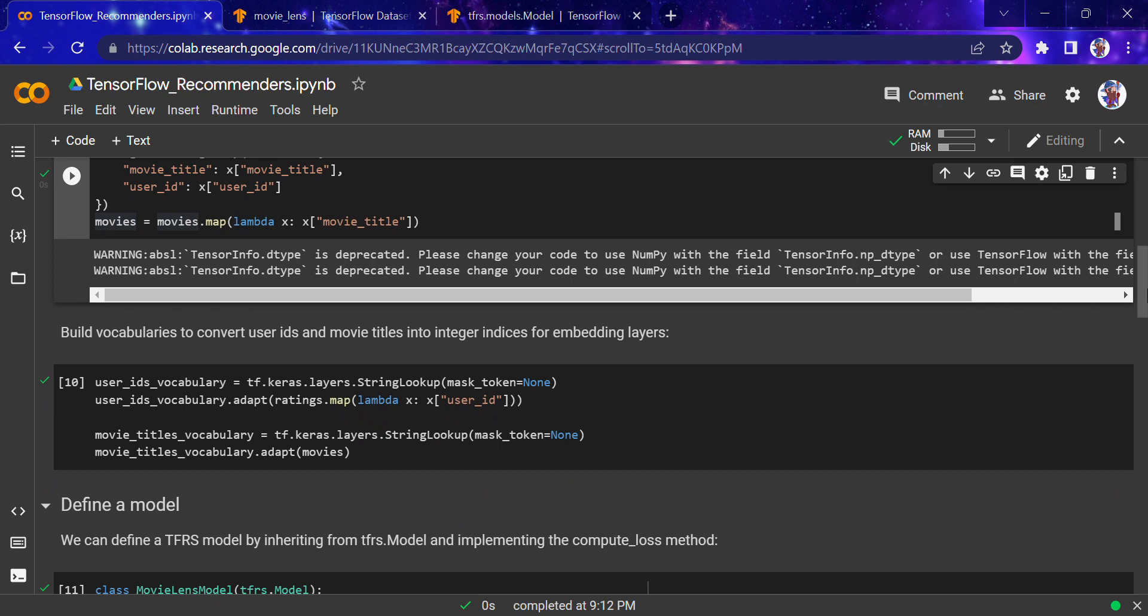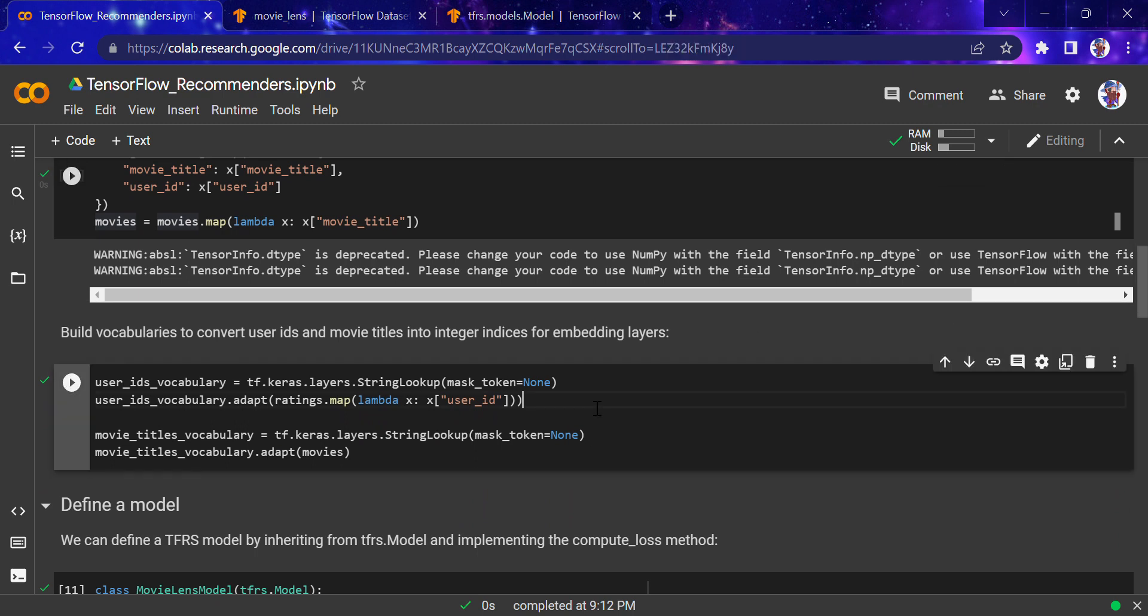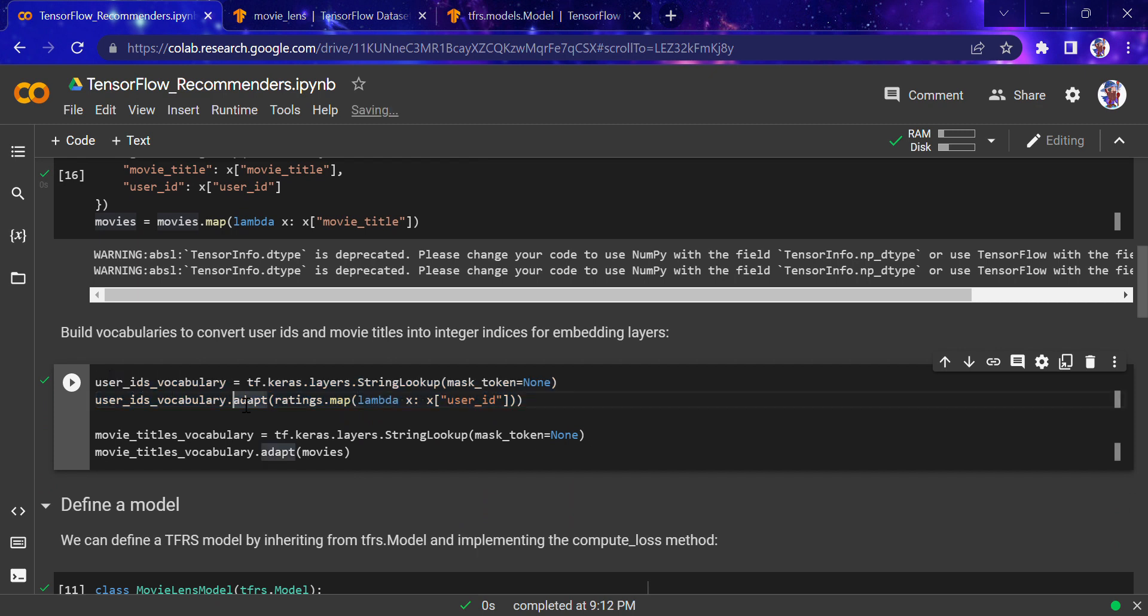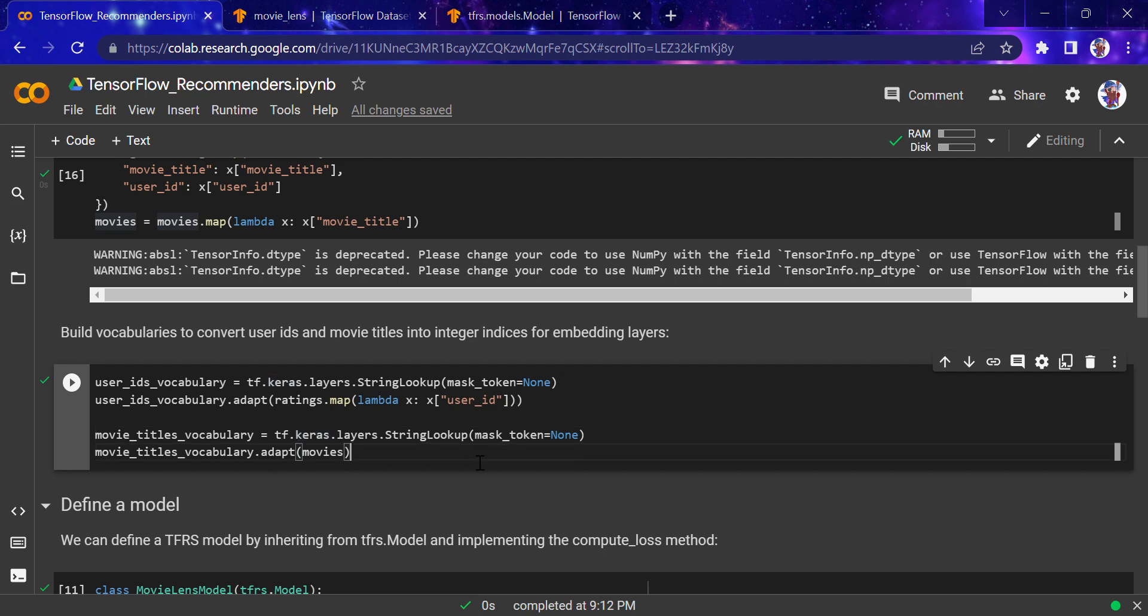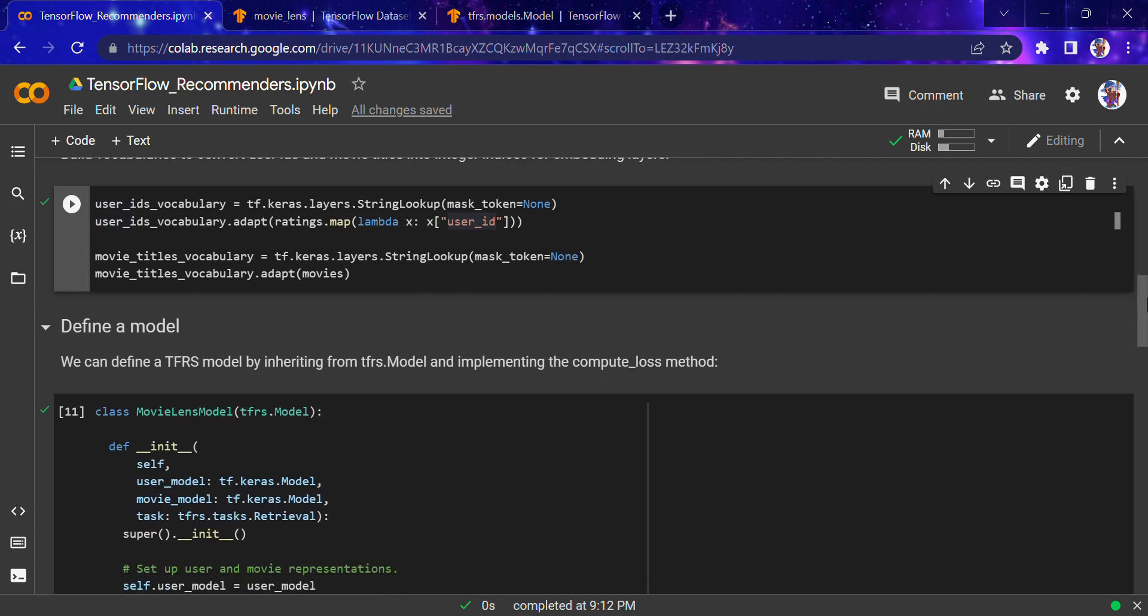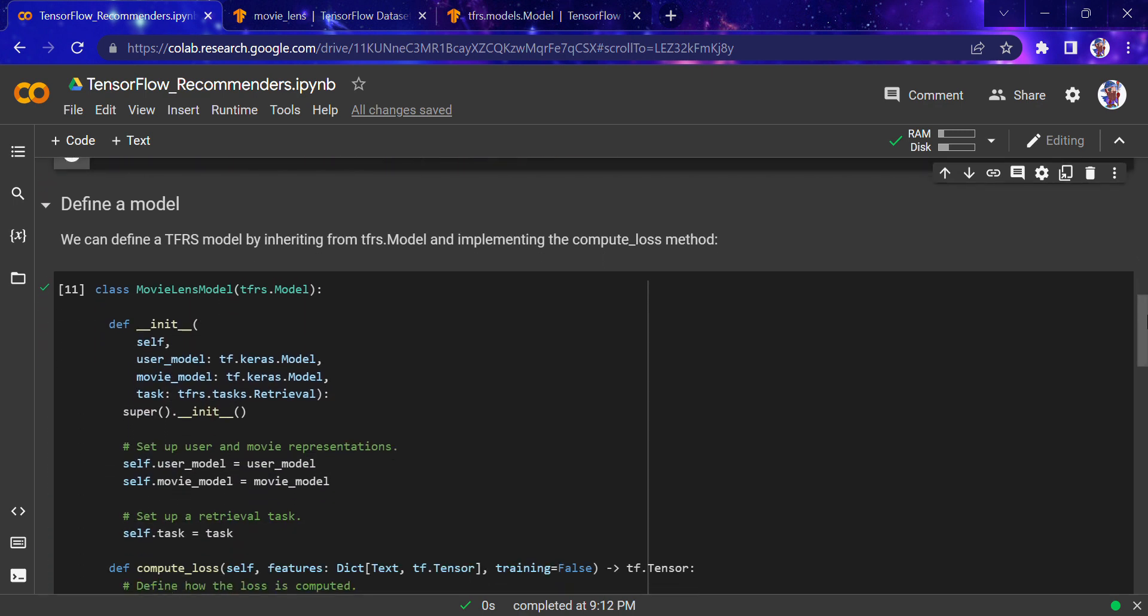Now we'll build vocabularies to convert user IDs and movie titles into integer indices for embedding layers. The vocabulary IDs for user IDs and movie titles use the string lookup function with the mask token, taking the user ID from the ratings.